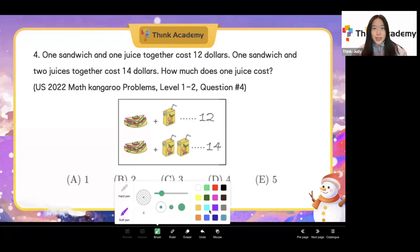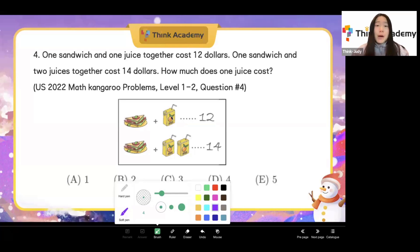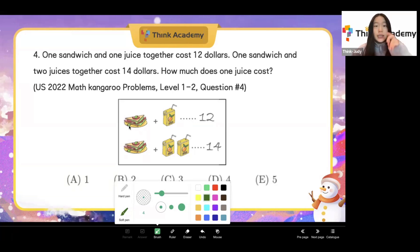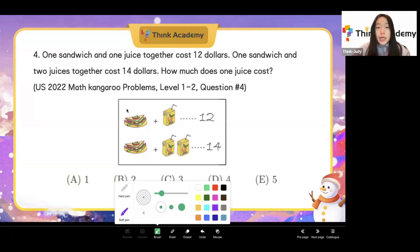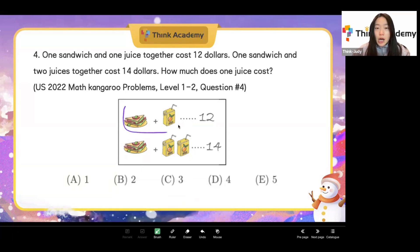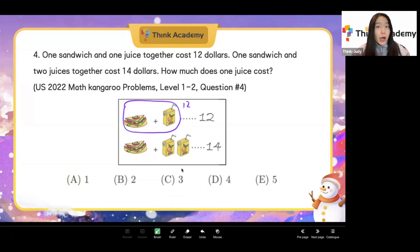In our class we call this the combo method. Can we know the price of the sandwich alone? Not really. How about the juice alone? No. But did you find something special? In the first row we have one sandwich and one juice. In the second row we also have one sandwich and one juice. If I treat that as a combo, the price for the combo is $12.